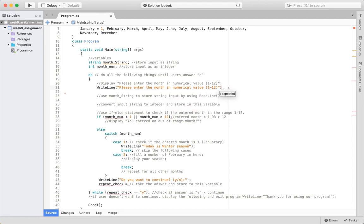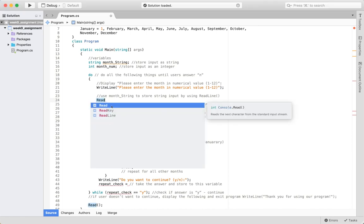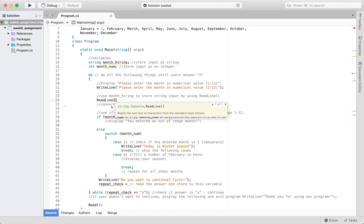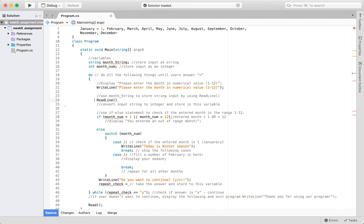This is basically the same command we used in Week 8. When prompted, the user is going to enter a value, so you need to capture it using ReadLine, and the value entered by the user is going to be stored in the monthString variable.